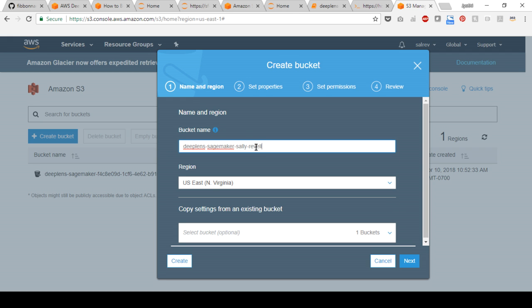Under region, select US East North Virginia to align with the notebook region and select create in the bottom left corner.